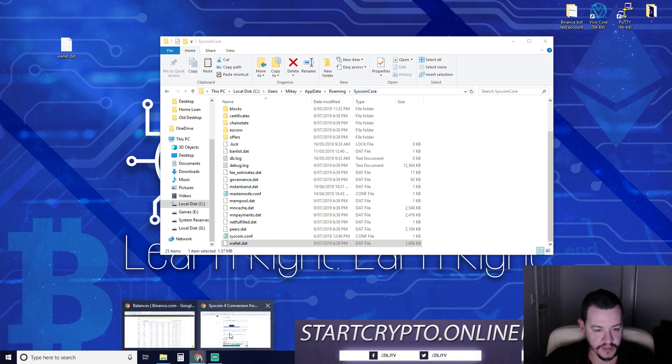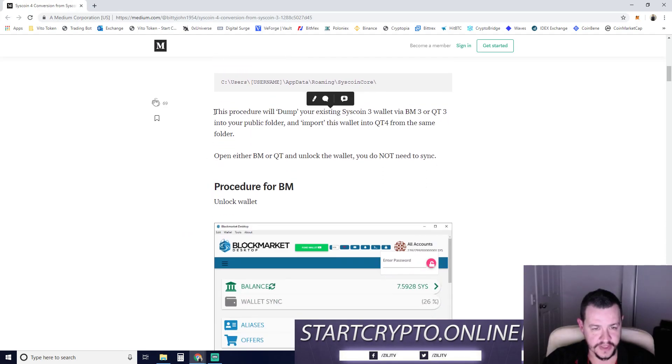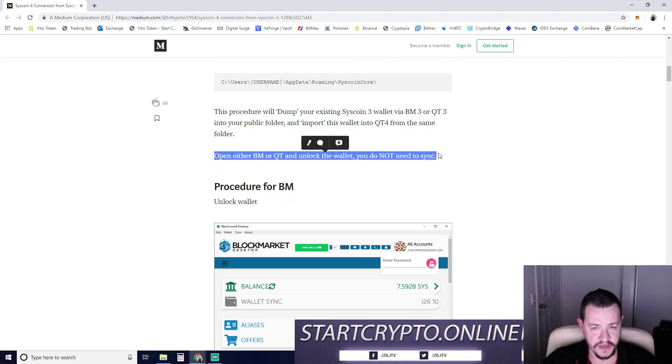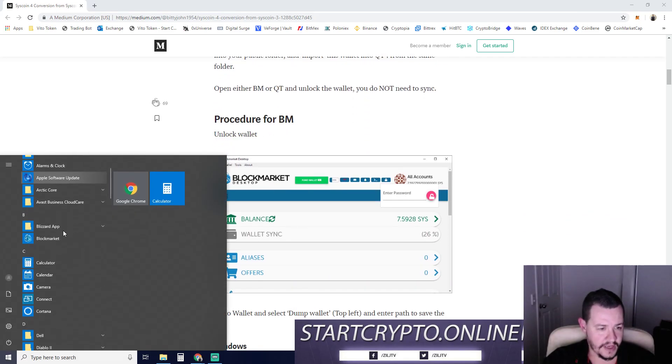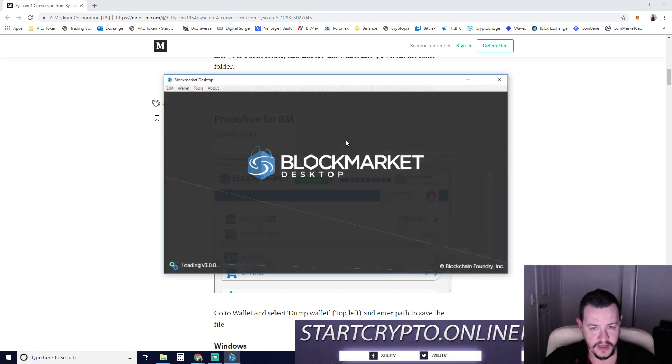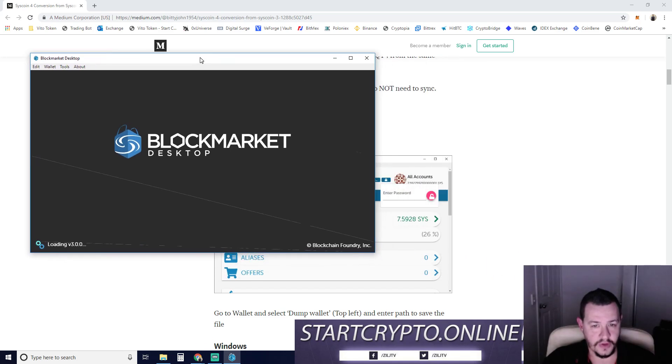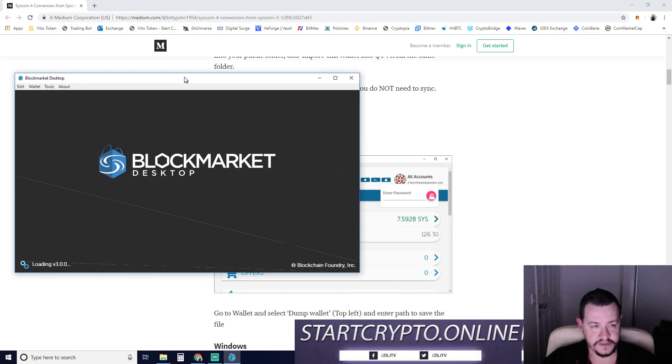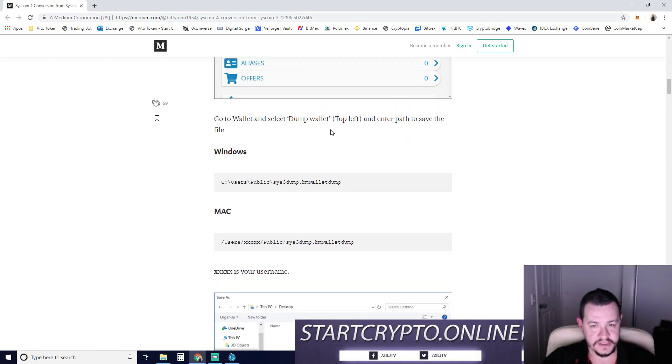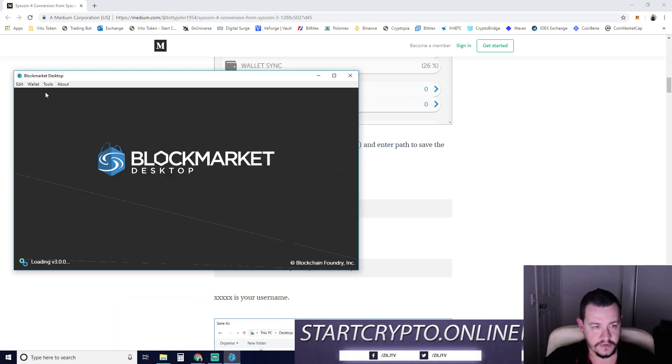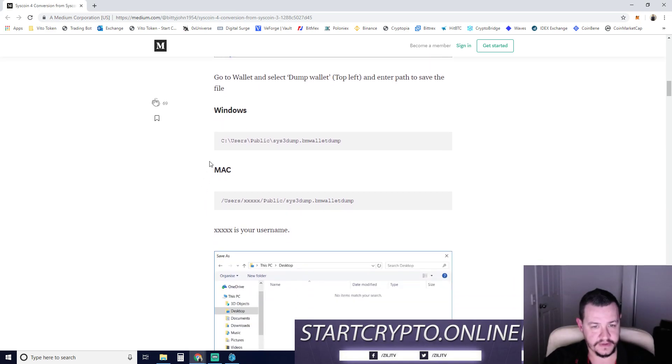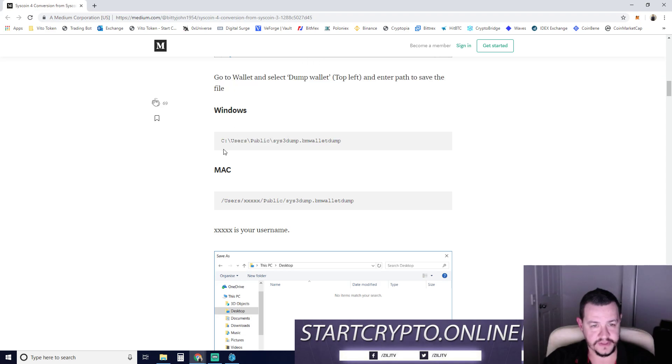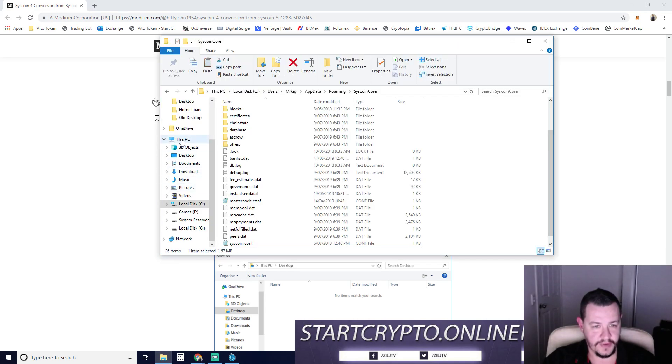Let's go back to this webpage. This procedure will dump your coins. So what we need to do then is follow the next procedure. Now procedure for block market. It's telling us to unlock our wallet. So go to wallet and then select dump file. I'm going to do this through the other wallet, but here it is here. So you just go wallet, you go dump file. Don't need to wait for it to sync. It's going to dump and enter the path. Save the file. You can use this path or we can use the standard path. I'm just going to show you guys very simple path.